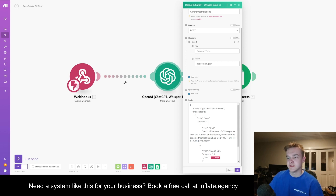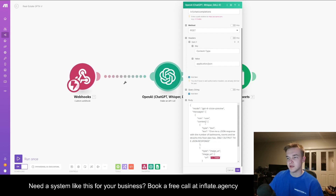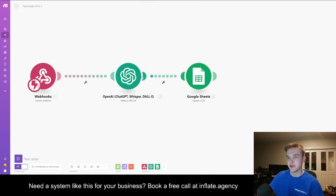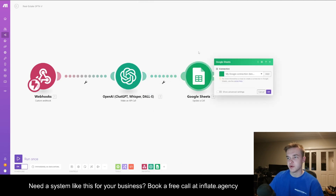The really important thing here is that in the URL field, you put the image variable that has come from the webhook. You might have to run it once so you can get that webhook data to come through. Once you've got that set up, it will now know which image you're talking about and you'll be able to get the response from OpenAI working properly.